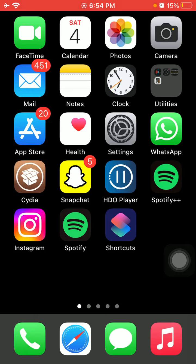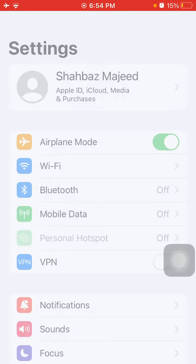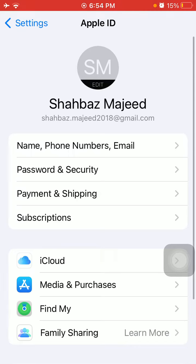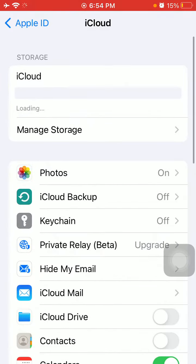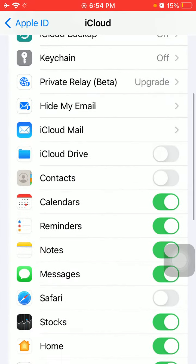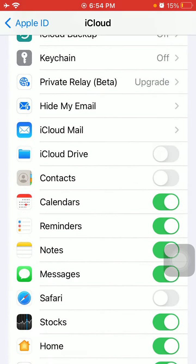Solution number one: First, launch Settings, then tap Profile ID and tap iCloud. Here we have to turn off Contacts, then force close all the apps running in the background and launch Settings again.